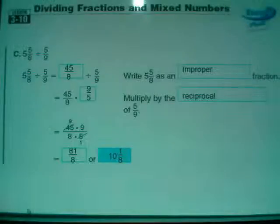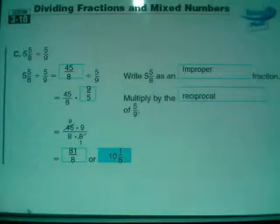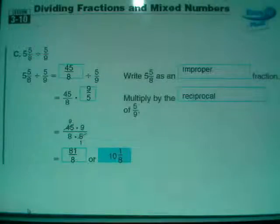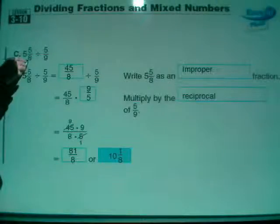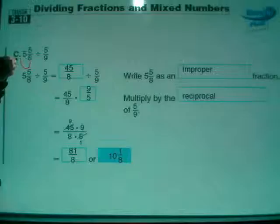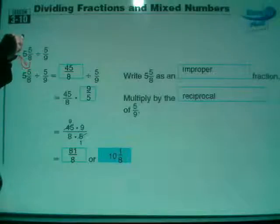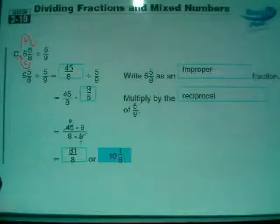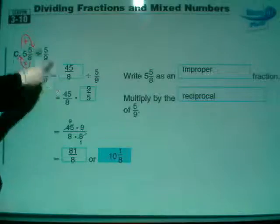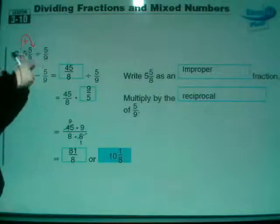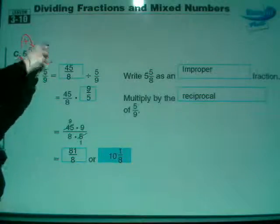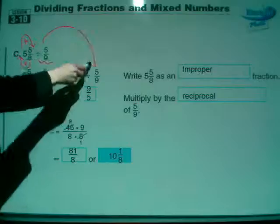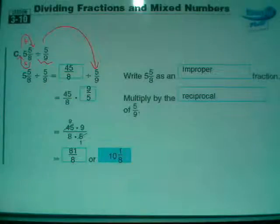Here's 5 and 5 eighths divided by 5 ninths. Again, a mixed number we're going to have to change. Let's fix that 5 and 5 eighths: 8 times 5 is 40, plus the 5 on top is 45, and it's over 8 - so that's 45 eighths. The second part, divided by 5 ninths, stays just like it is.